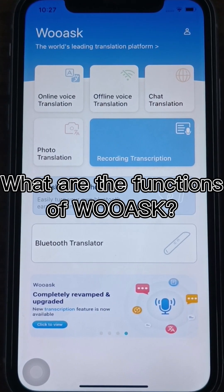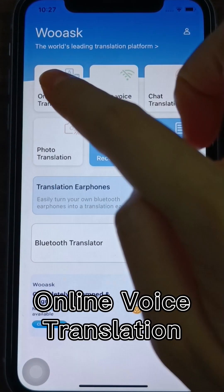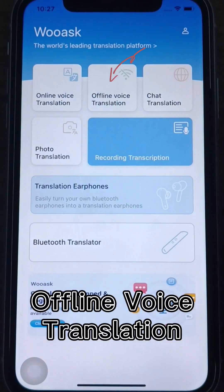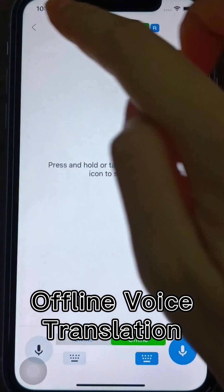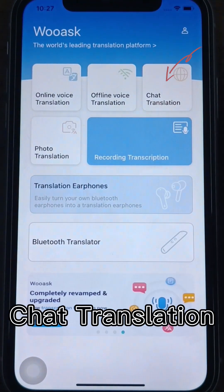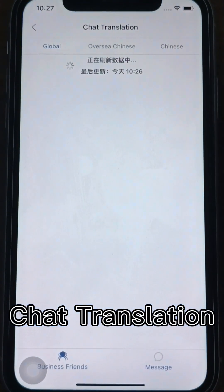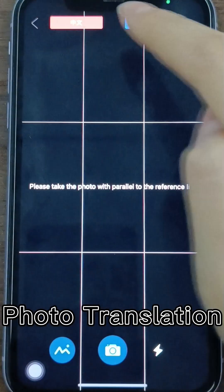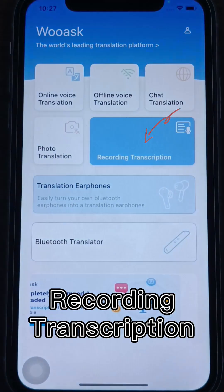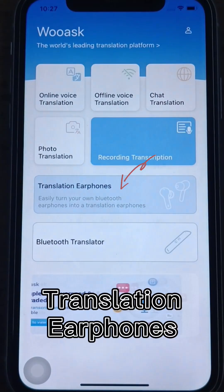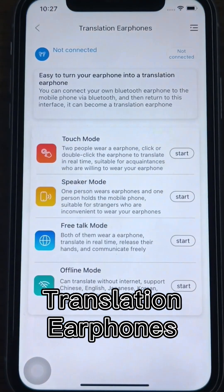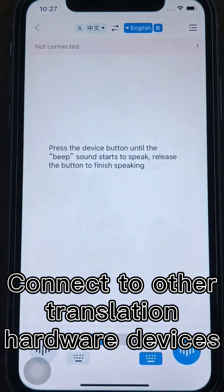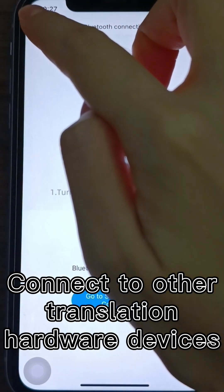What are the functions of WooAsk? Online Voice Translation, Offline Voice Translation, Chat Translation, Photo Translation, Recording Transcription, Translation Earphones, and Connect to other Translation Hardware Devices.